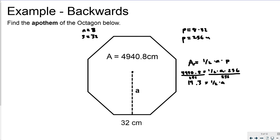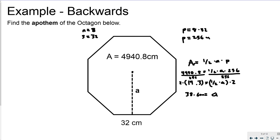To cancel the one half, I multiply both sides by 2, and I get the apothem equals 38.6 centimeters.